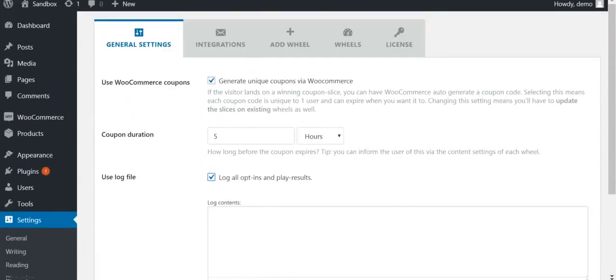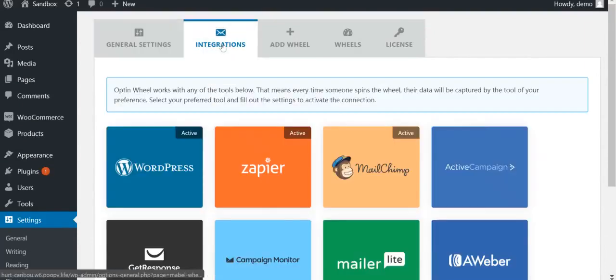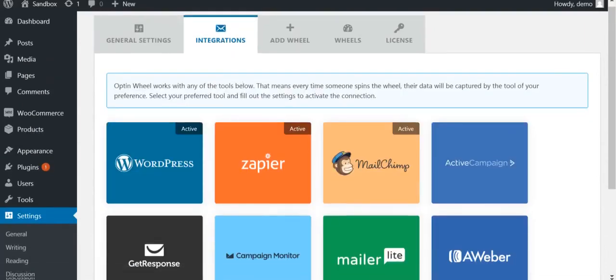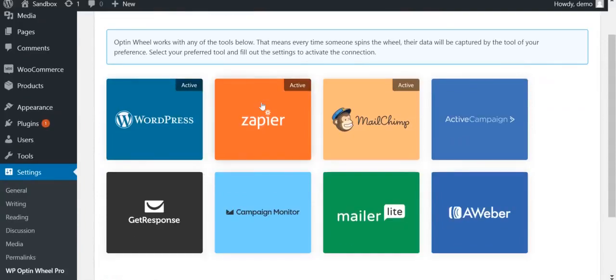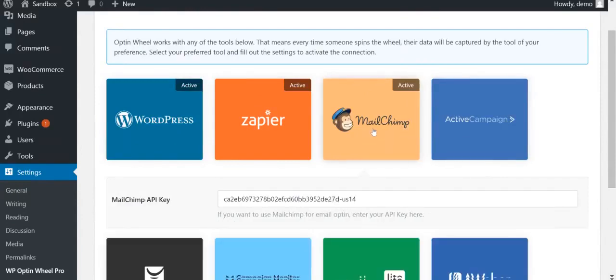The next tab is Integrations. Here, you can decide what tools you want opt-in wheel to integrate with. Click on your desired tool and enter the settings to activate it. In this tutorial, we will work with MailChimp, so we have entered our MailChimp API key.